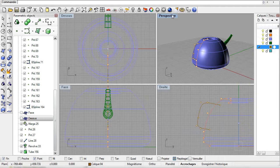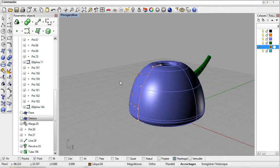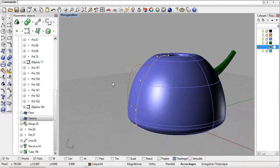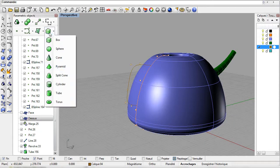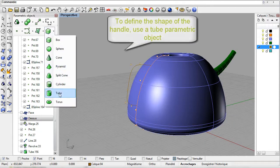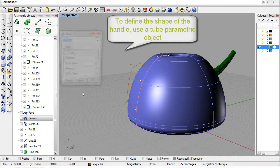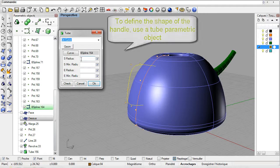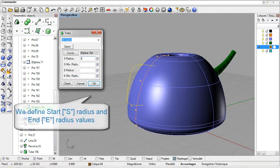To build up the handle we'll create a tube using this B-spline. Right click to open the menu, select Tube, select the B-spline as the centerline path and then specify the radii.